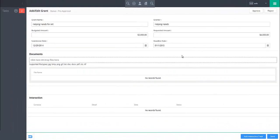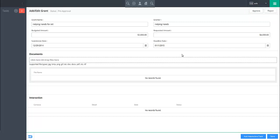To indicate a grant as being approved or rejected, use the approve and reject buttons in the upper right respectively.